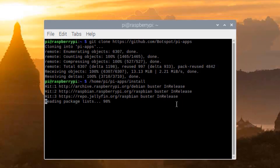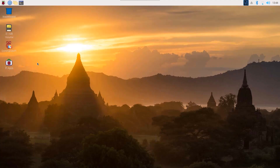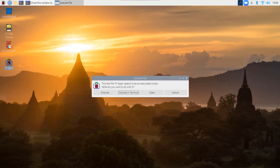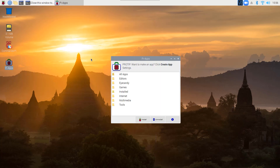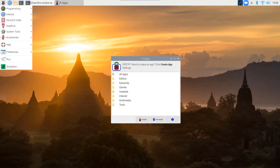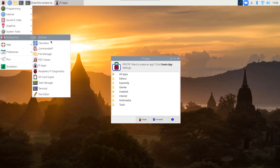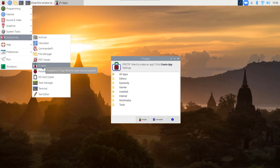When the installation is completed you will get a Pi Apps application icon on your desktop. To open the Pi Apps app store, just double-click on the Pi Apps icon on your desktop, then click on Execute in Terminal. It will open the Pi Apps app store. You can also open it by clicking on the Start menu, then going to Accessories, and there you will find the Pi Apps app store.